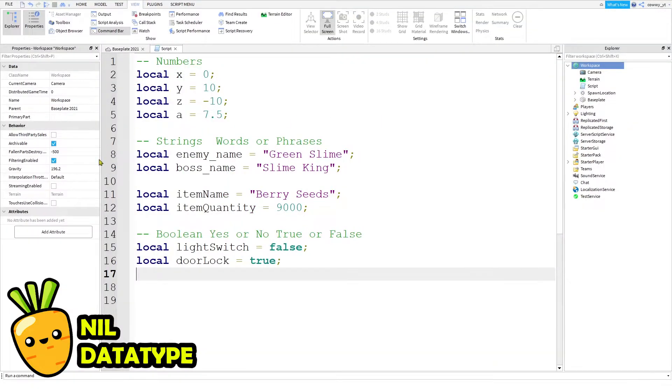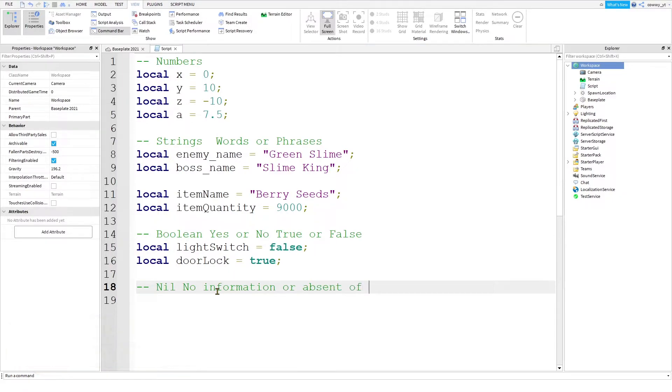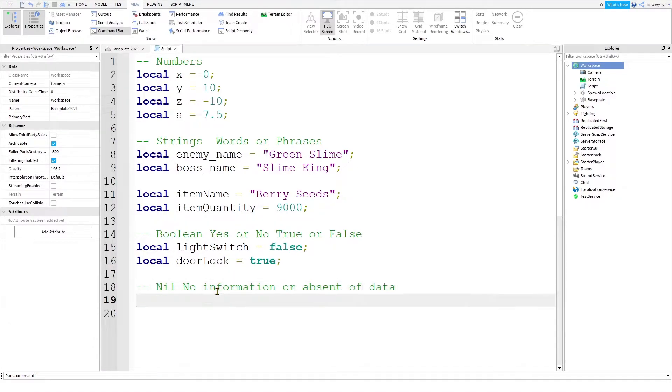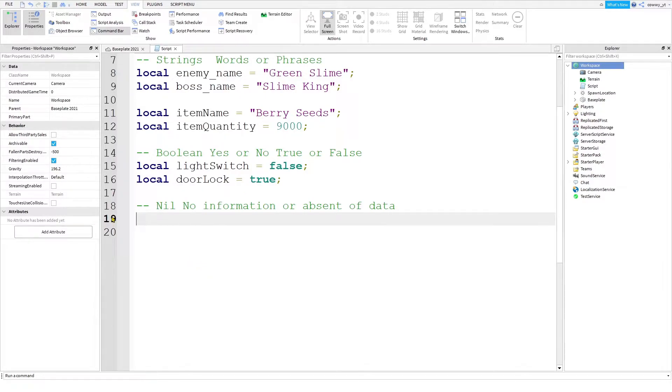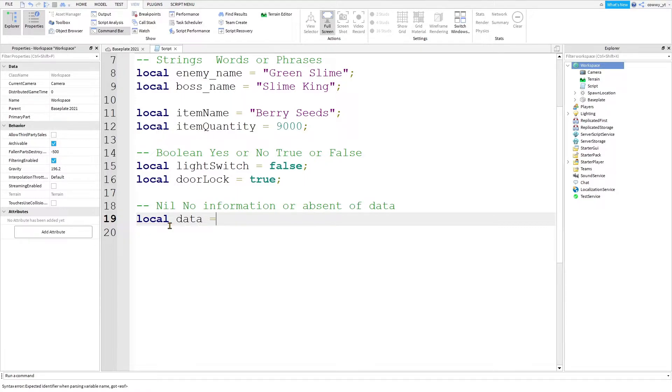The next data type is called nil, which basically means no information or the absence of data. This might sound kind of weird for a lot of people because why would you want to create a variable with no values in it, right? It's kind of like saying, let's go to the supermarket, but let's not buy anything at the same time. It's kind of weird, right?